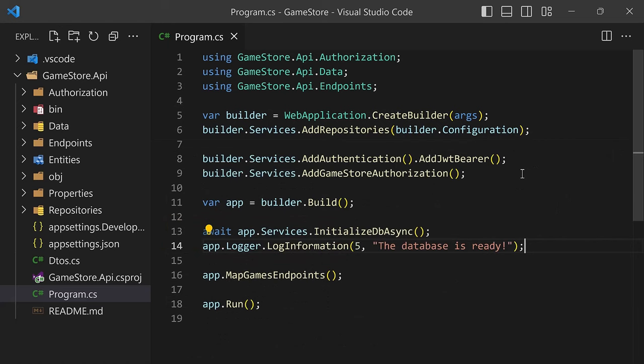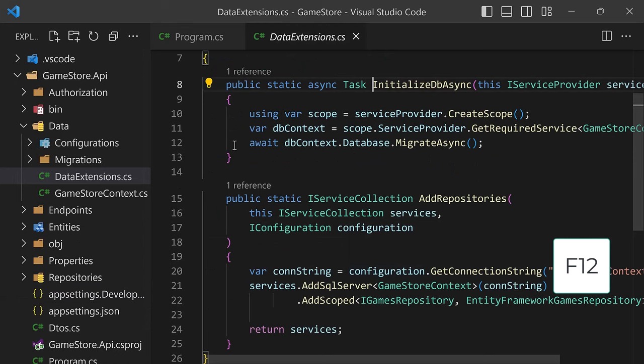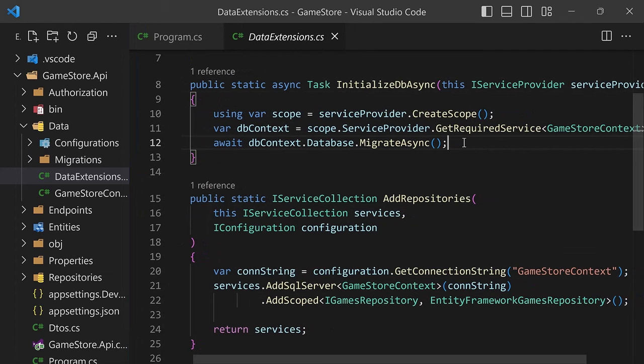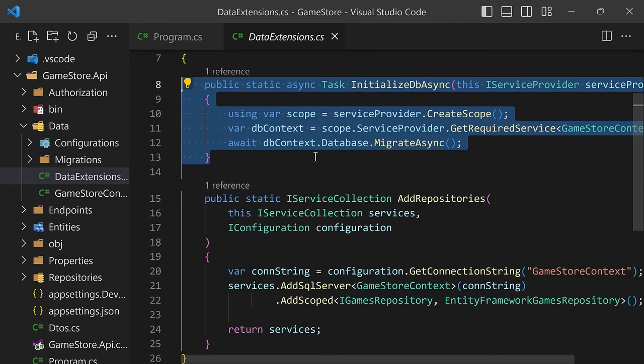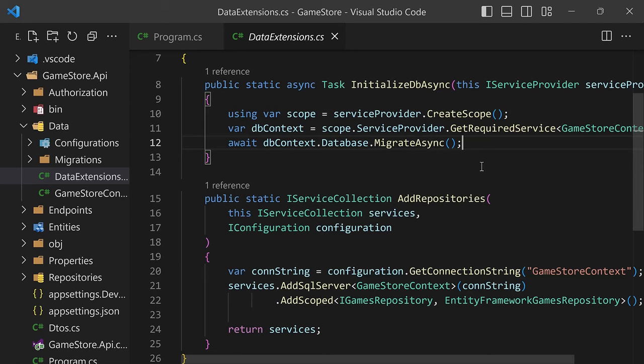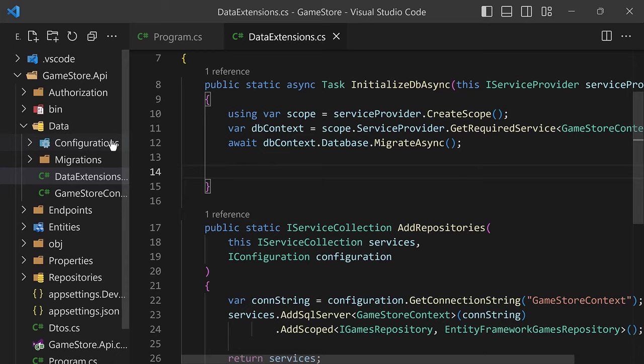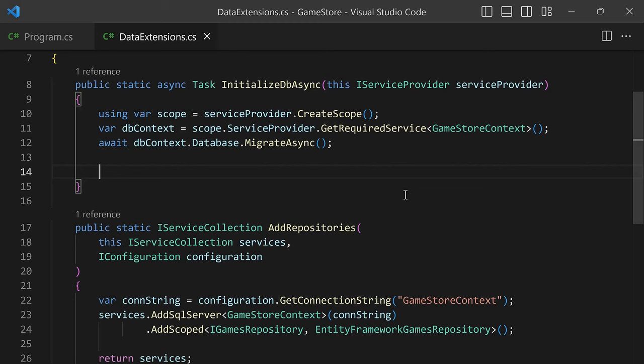Now let's stop this. What if you wanted to write logs somewhere else, like inside our InitializeDbAsync method? I'll press F12 to go inside our data extensions. This seems to be a much better place to write our log message, because this is the method dedicated to the actual initialization of the database. In order to actually be able to write logs here, the first thing we have to do is request an instance of a logger object. But before that, we have to request an instance of an object that implements the ILoggerFactory interface.